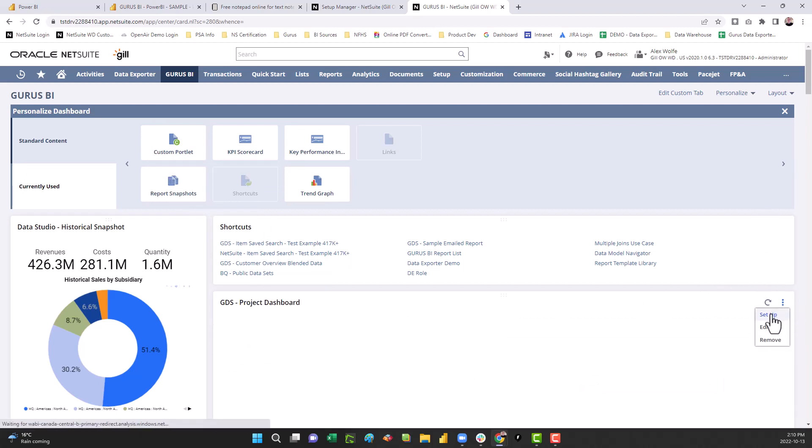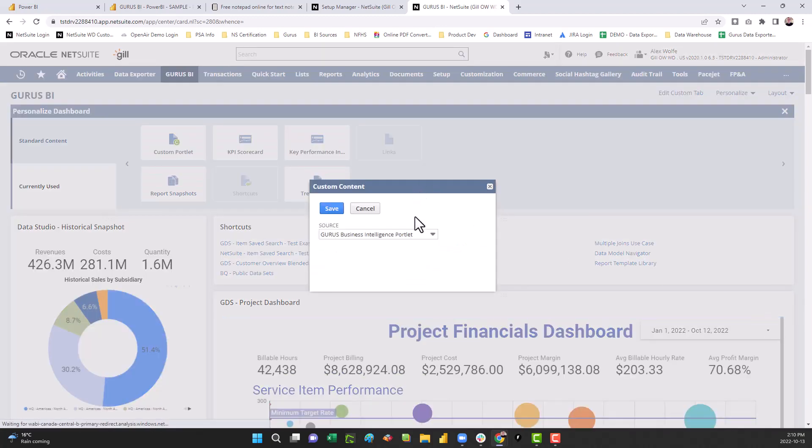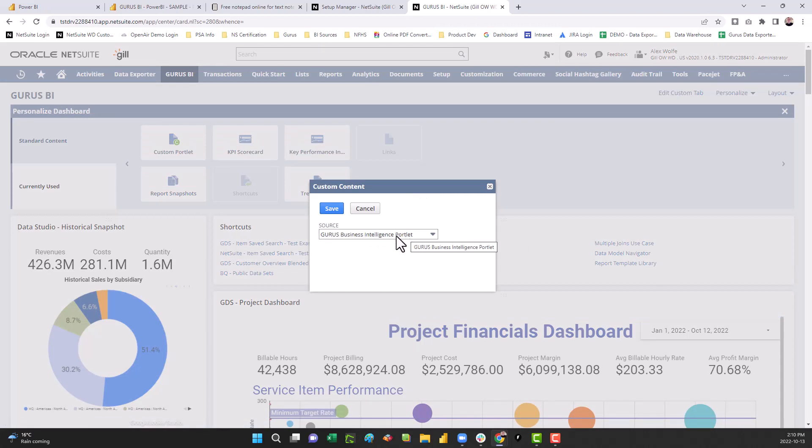Then go to the ellipses on the upper right-hand corner within that portlet, select setup, and ensure that under source, the Guru's Business Intelligence portlet is selected, and save.